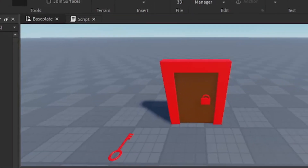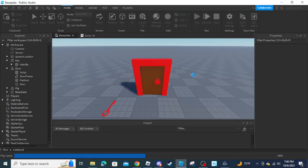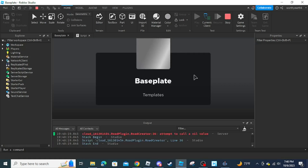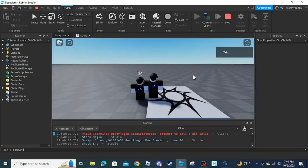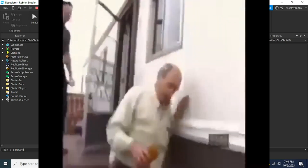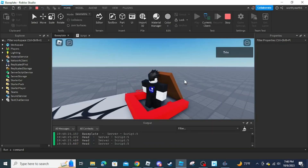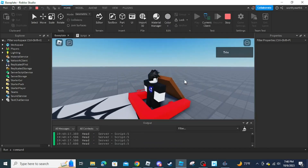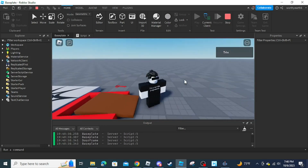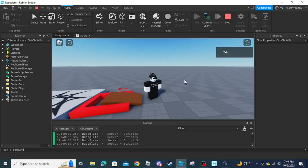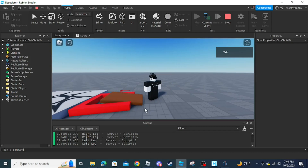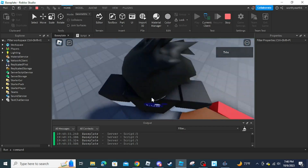This is where Output comes in handy. When we test the game — it looks like we forgot to anchor the door, I'll ignore it for now — when I put my right leg over the door, it prints 'Right Leg' inside the Output.